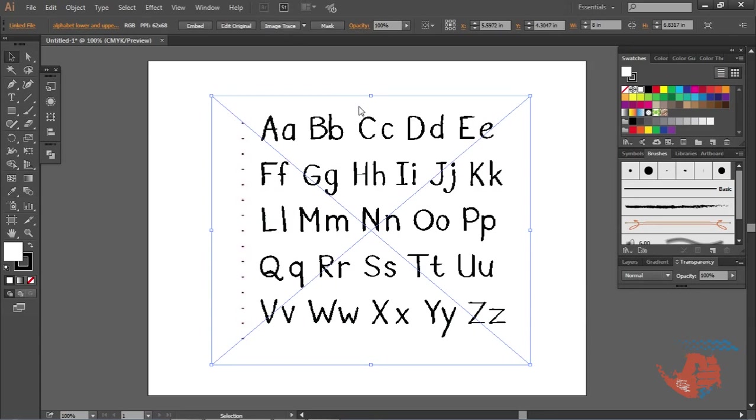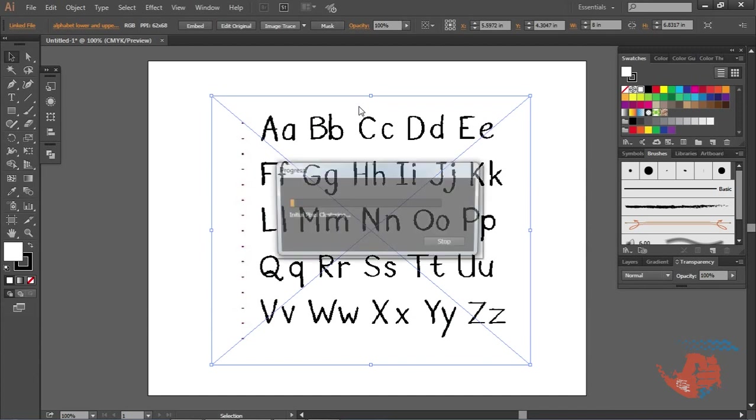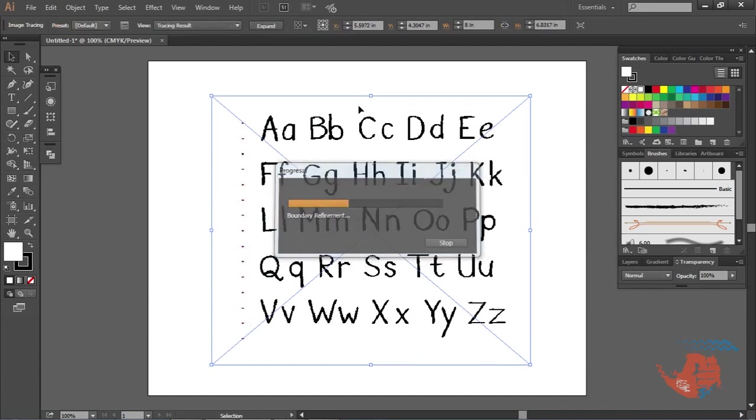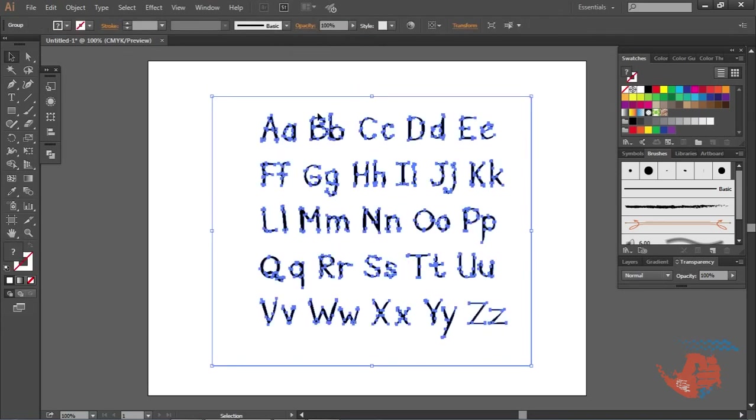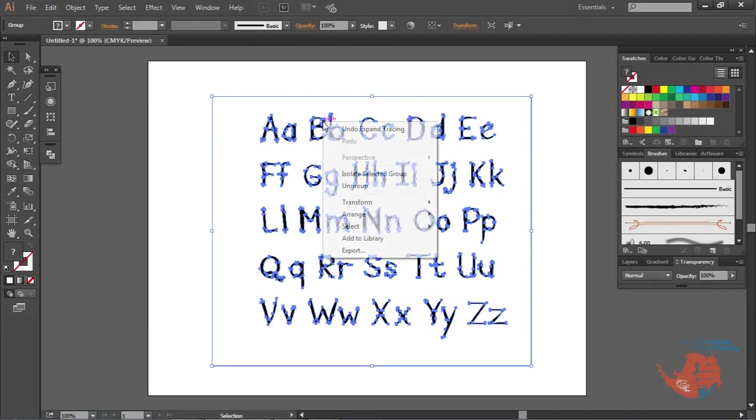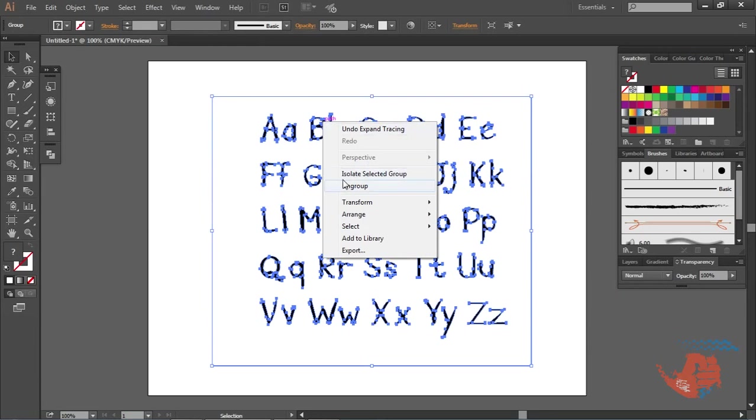Click on the Image Trace. Now expand and ungroup all the letters and delete the white areas. But the background is also white, so you cannot see the white areas in the letters, so you need to change the background.